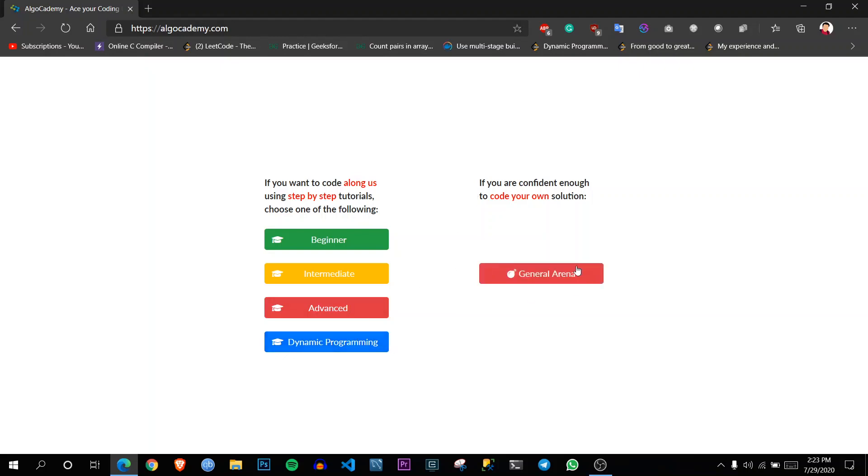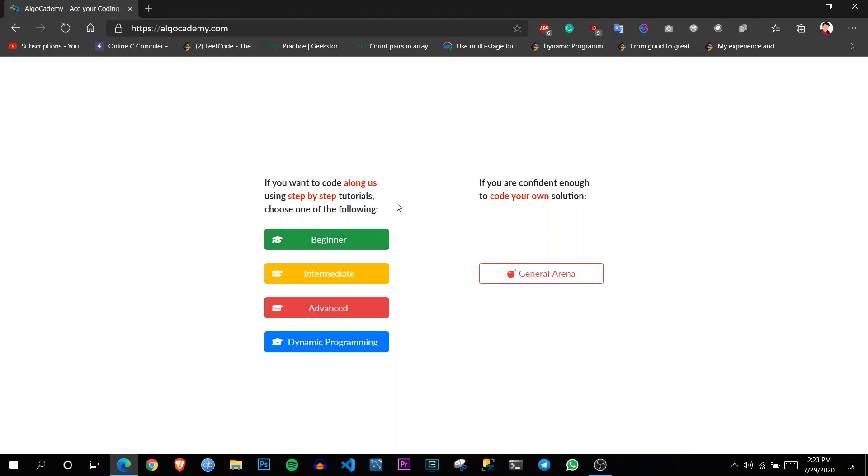Another is a general arena where all of these are combined. So this website is very well designed and has very well written tutorials for all types of problems. So how to go around in this website, let's look into it.